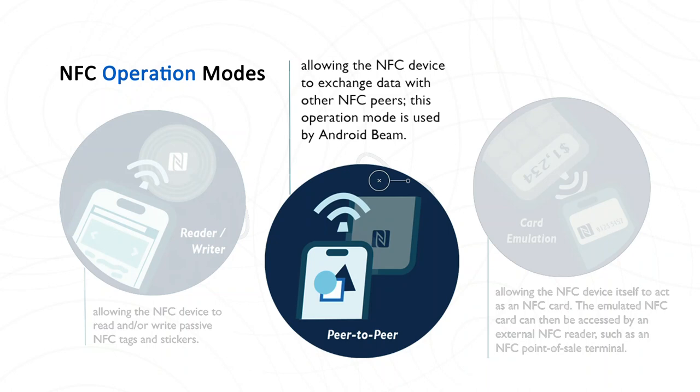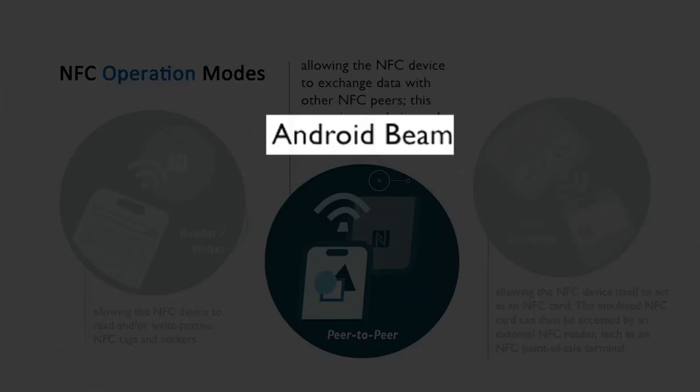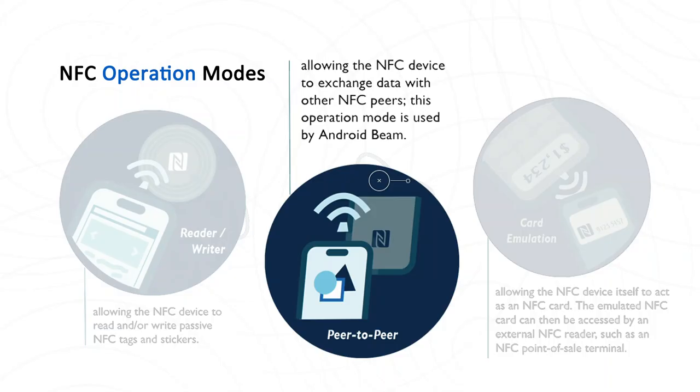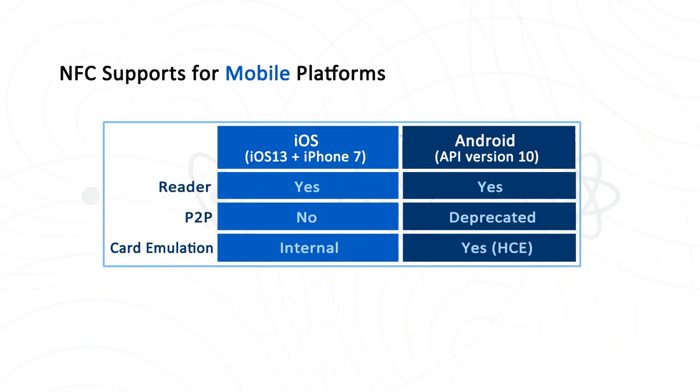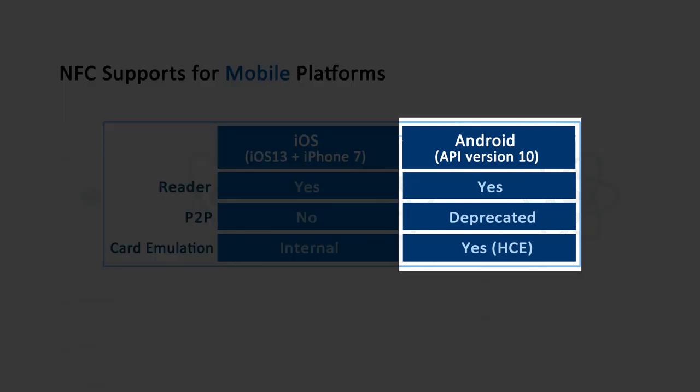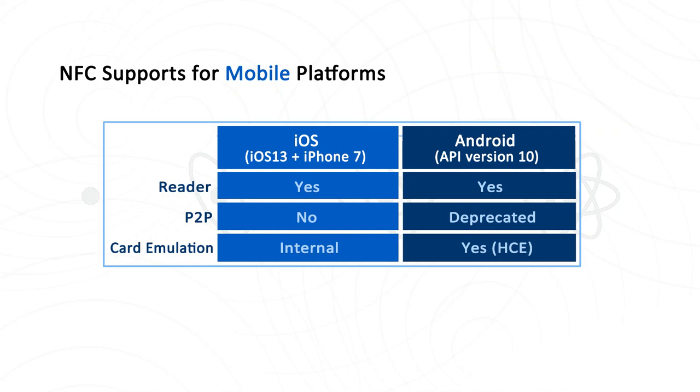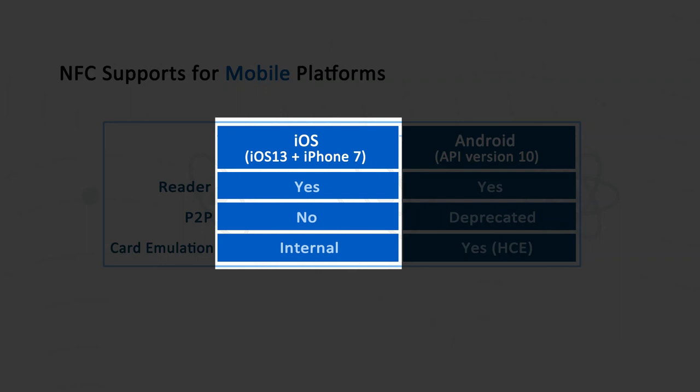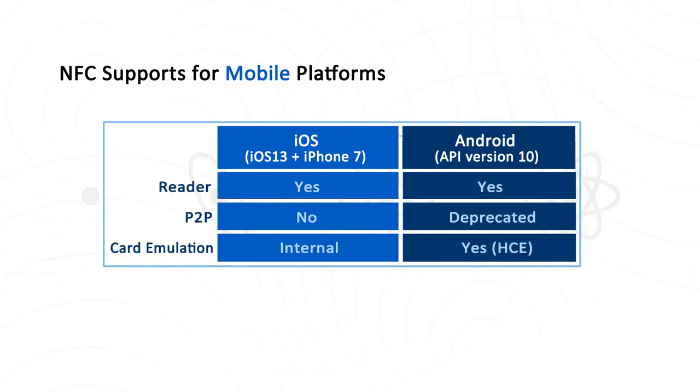The NFC card emulation mode allows the NFC device itself to act as an NFC card. The emulated NFC card can then be accessed by other NFC reader, such as a point-of-sale machine. The best example of this mode is Apple Pay. Finally is the NFC peer-to-peer mode. It allows the NFC device to exchange data with another NFC peer. One example for this mode is the Android Beam feature, introduced by Google back in 2011. Besides that, this mode is not widely used in the real world.